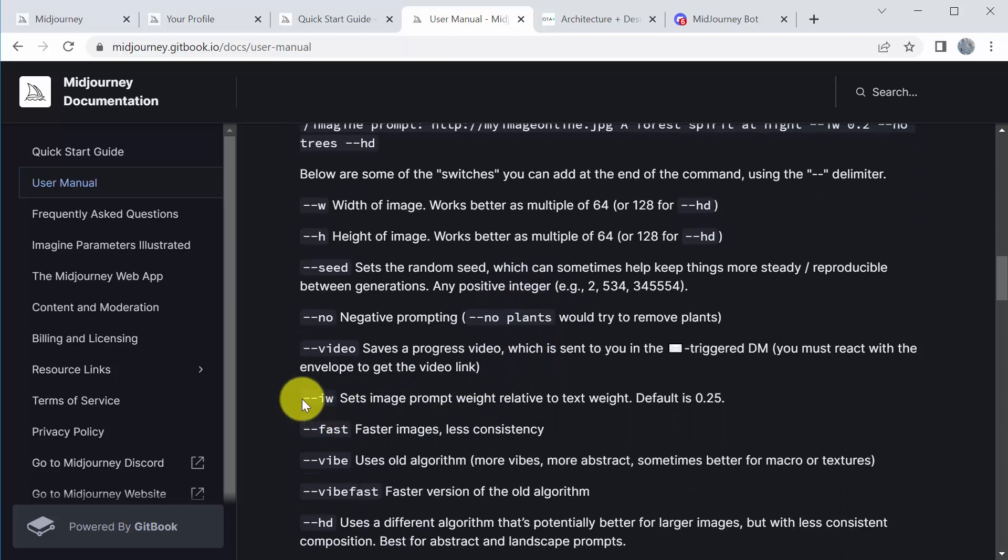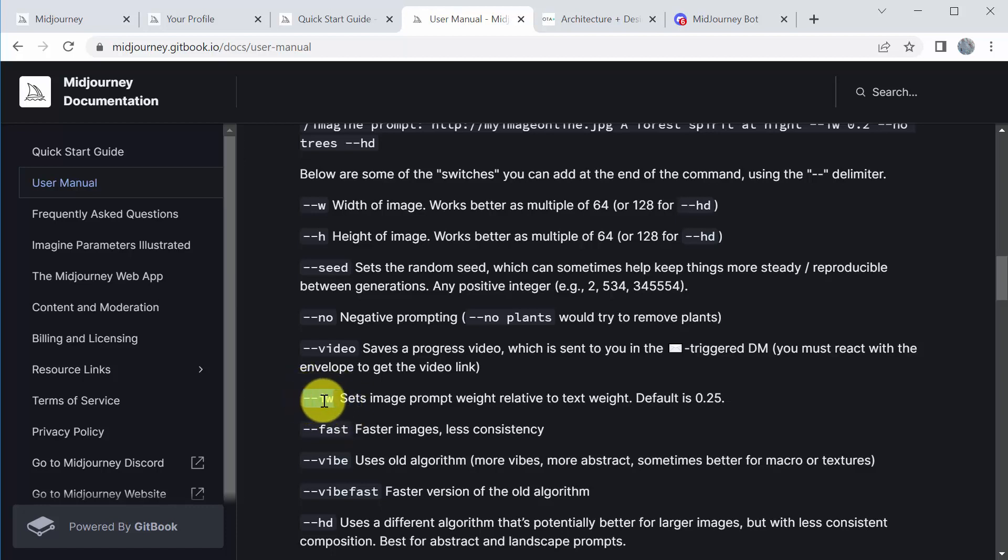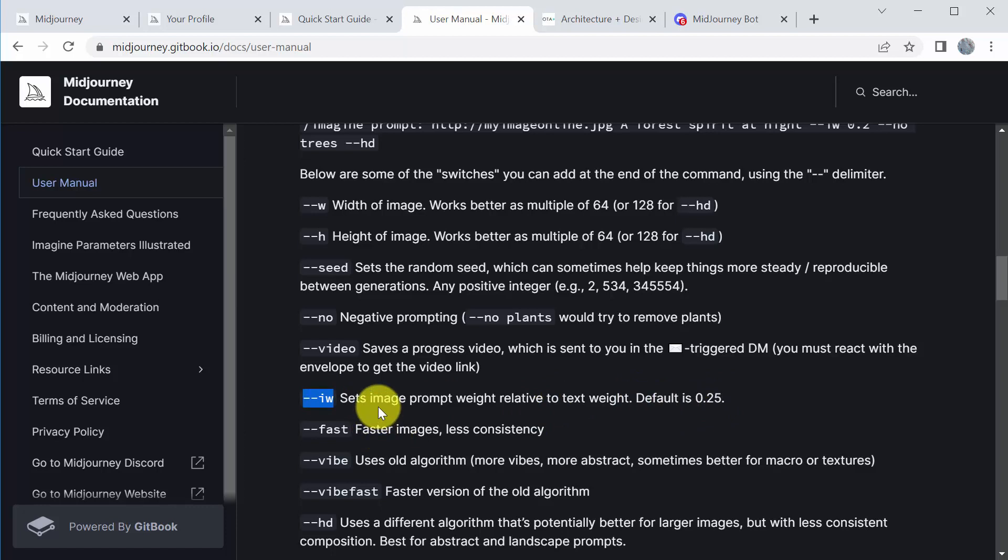This is also really useful. You can use images from online or images that you want to begin with. It sort of uses them, it doesn't really use them except for color or style. But if you do use an image, you can do dash dash IW, which means image weight, and you can set it. So the default is 0.25, which is pretty low. You can go to two.